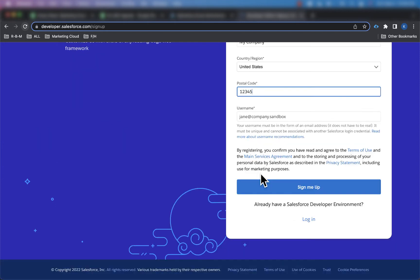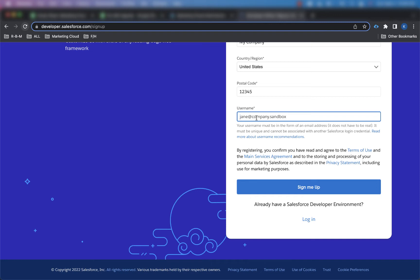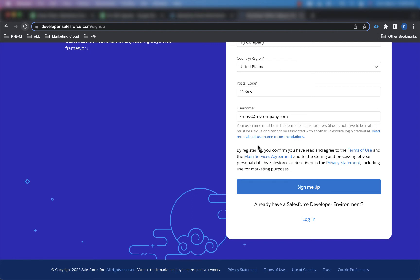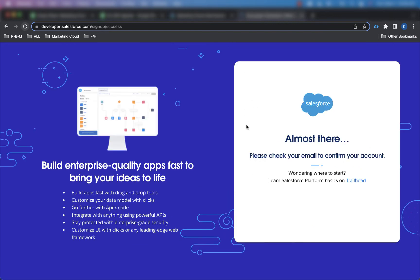As we scroll down here, you'll see that you have a username that you need to put in. So I'm going to put in kmos at mycompany.com, and that's it. Basically, you don't have to do anything very specific. You can create anything you want and put that in these fields, and then once you do that, go ahead and click on sign me up. It's going to take a second to process, and then you're going to get this message that says please check your email to confirm your account.